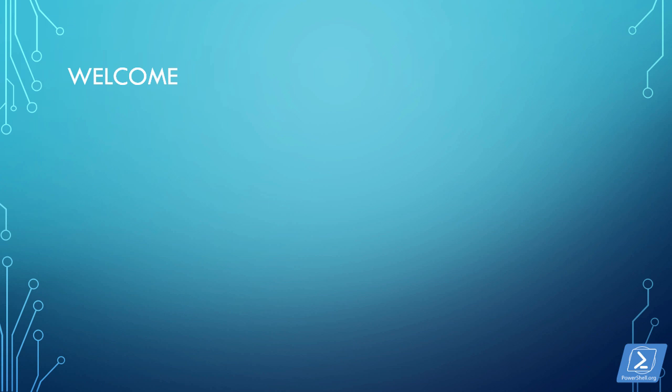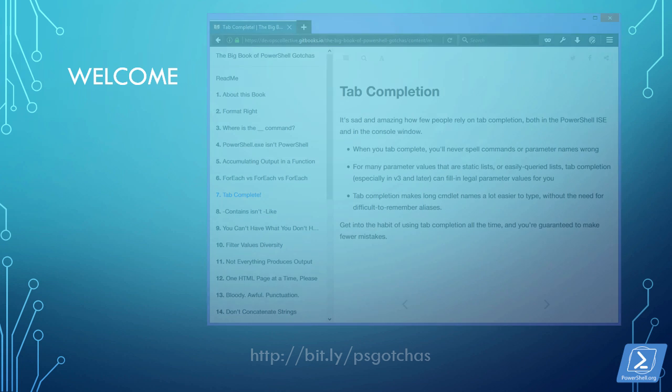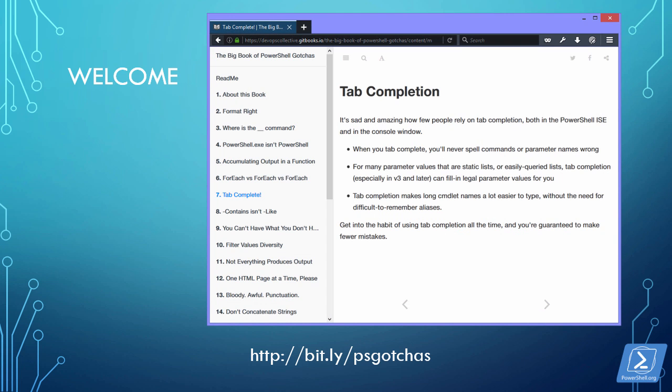Today we're continuing our video series covering each entry from the free eBook, The Big Book of PowerShell Gotchas from the DevOps Collective. You can see a bit.ly link at the bottom of this slide that will take you directly to this free eBook to which you can actually contribute if you feel inclined.